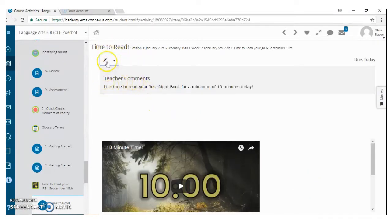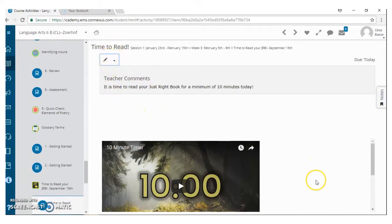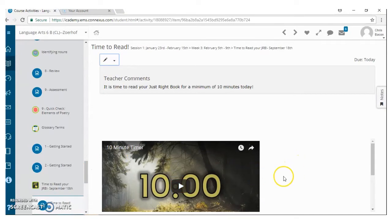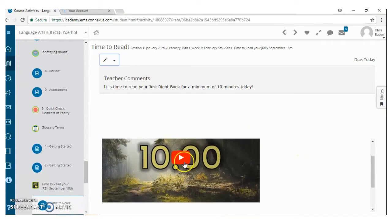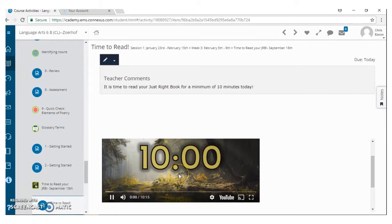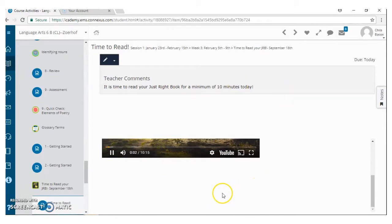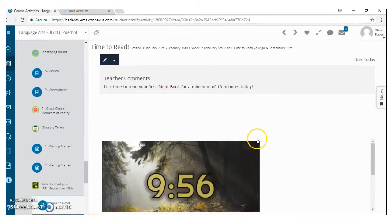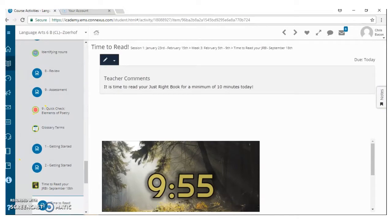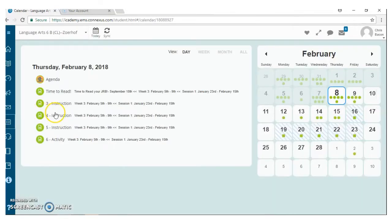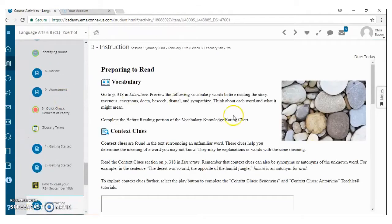So, anytime you see one of these, that means there's a comment here. So this particular item, guys, is just, hey, it's time to read for 10 minutes today. When they do that, and this is a timer that they have every Tuesday and Thursday, once they do that and they spend their time on that, then they can go to the next thing, instruction, okay?